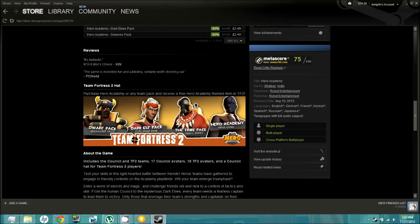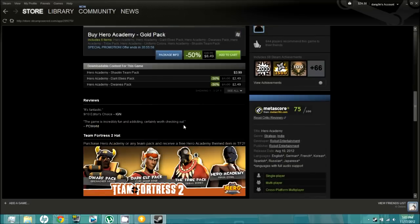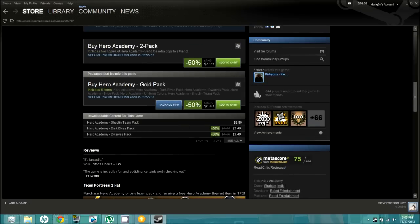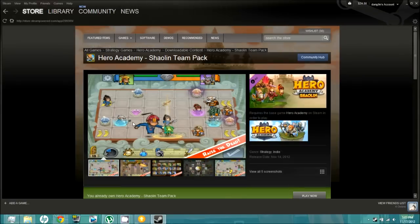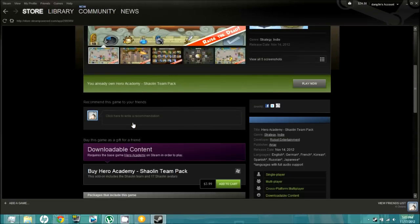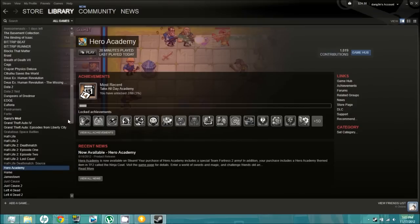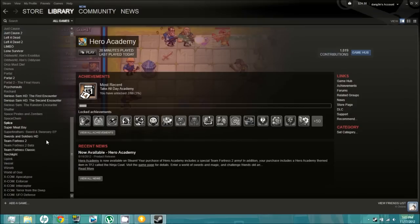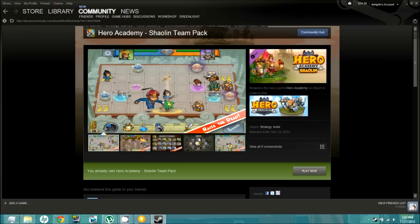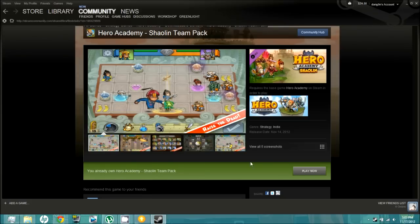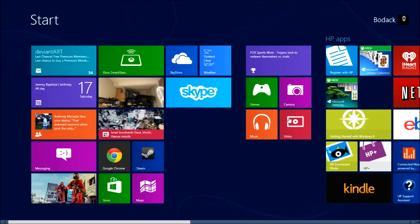I bought everything because I get the download content free with it. I got distracted and interrupted. For some reason the items don't appear in my Team Fortress 2. I would show you, but yeah — just besides the point.